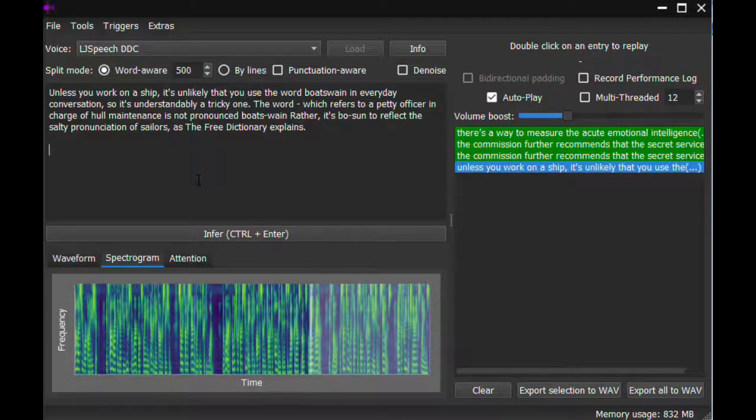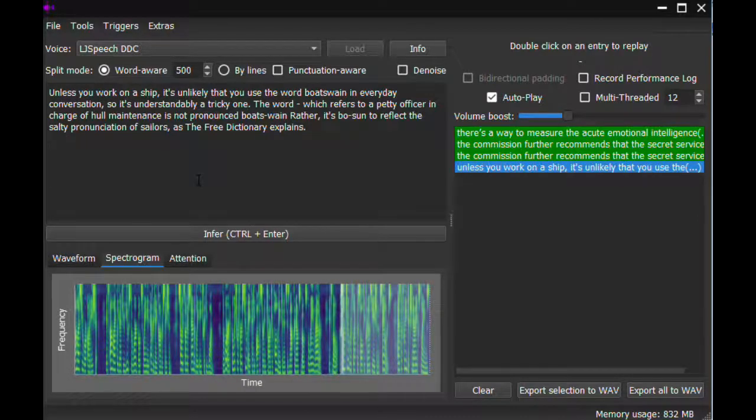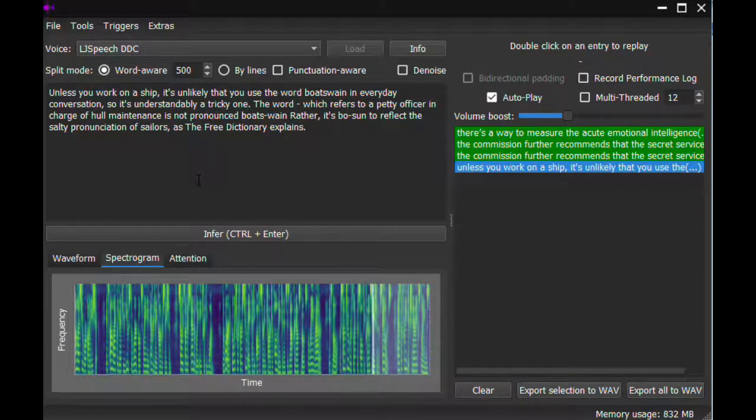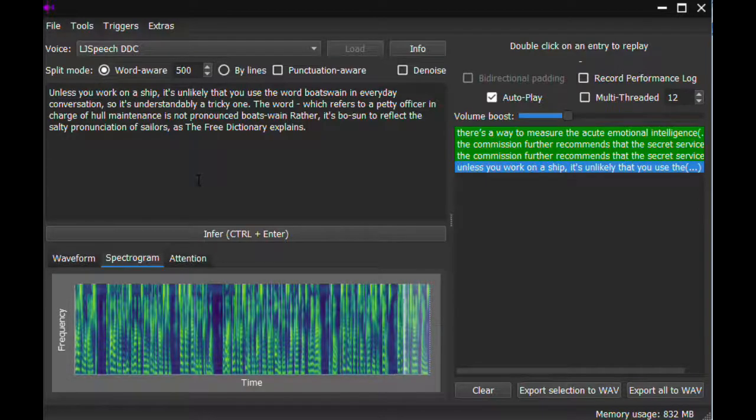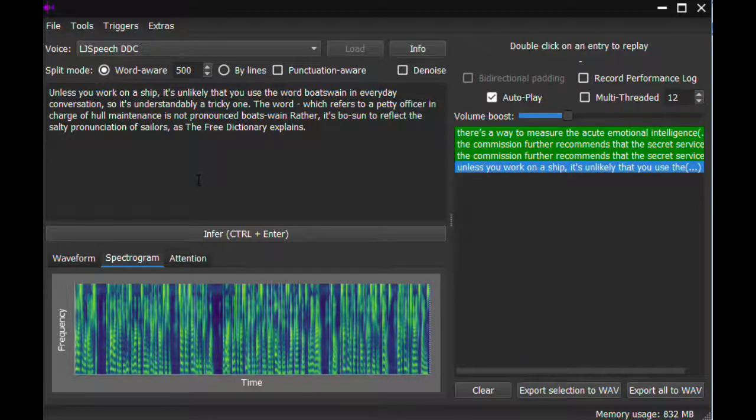is not pronounced boatswain rather its bosun to reflect the salty pronunciation of sailors, as the Free Dictionary explains.